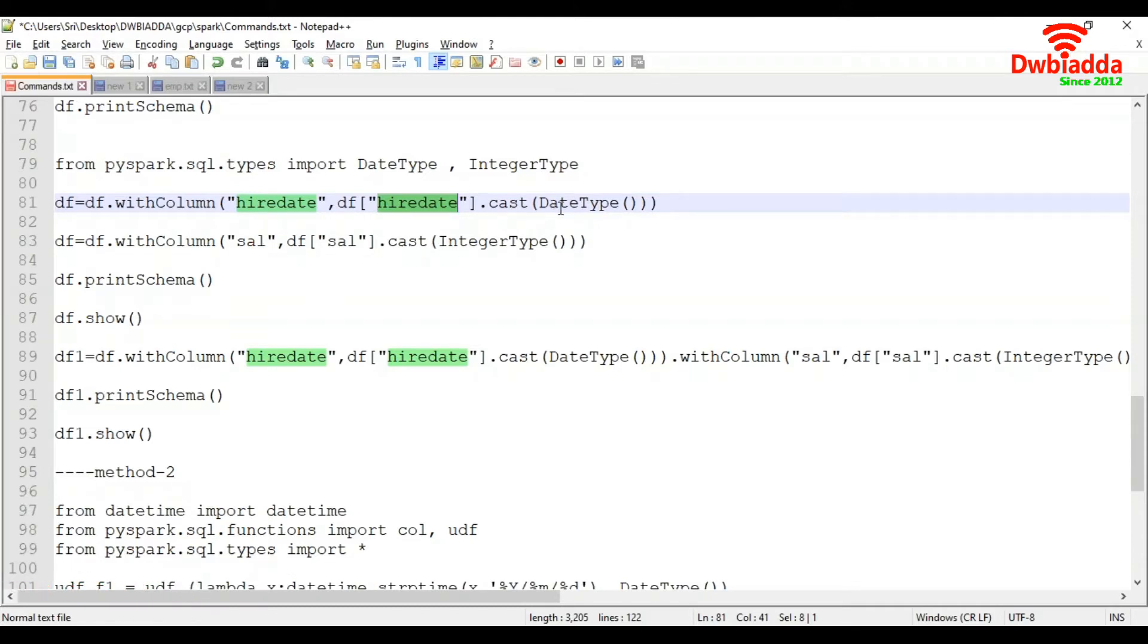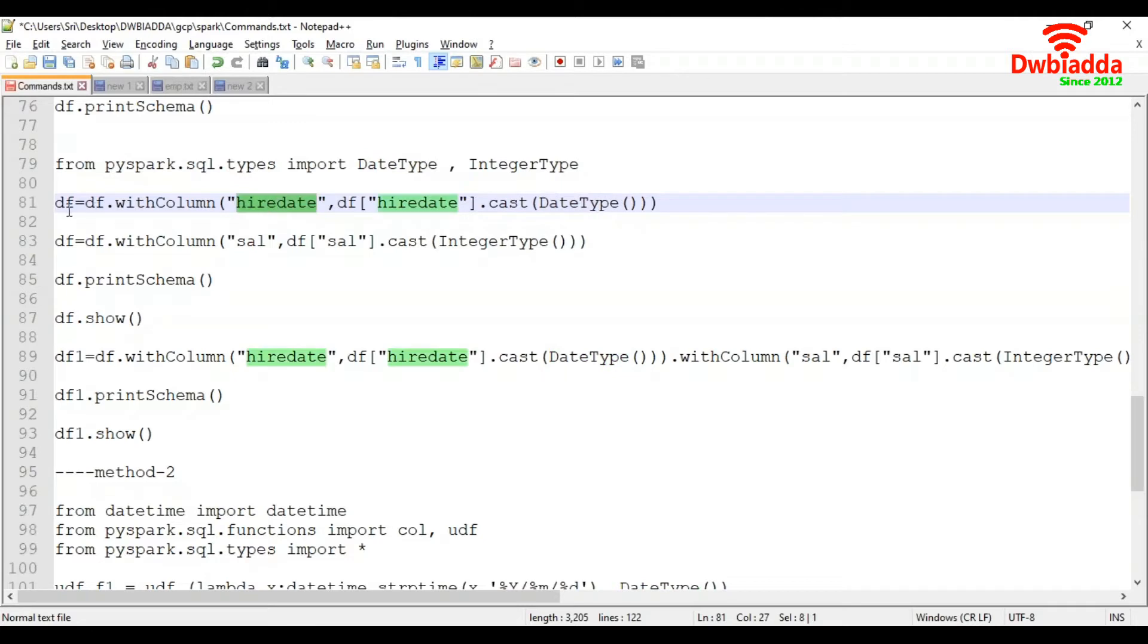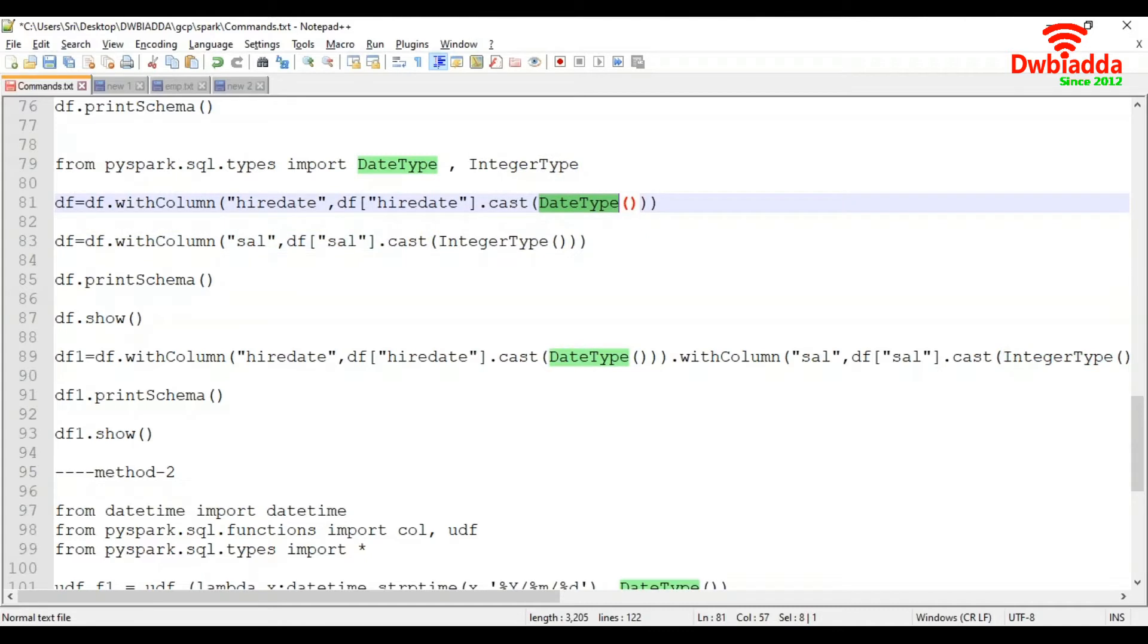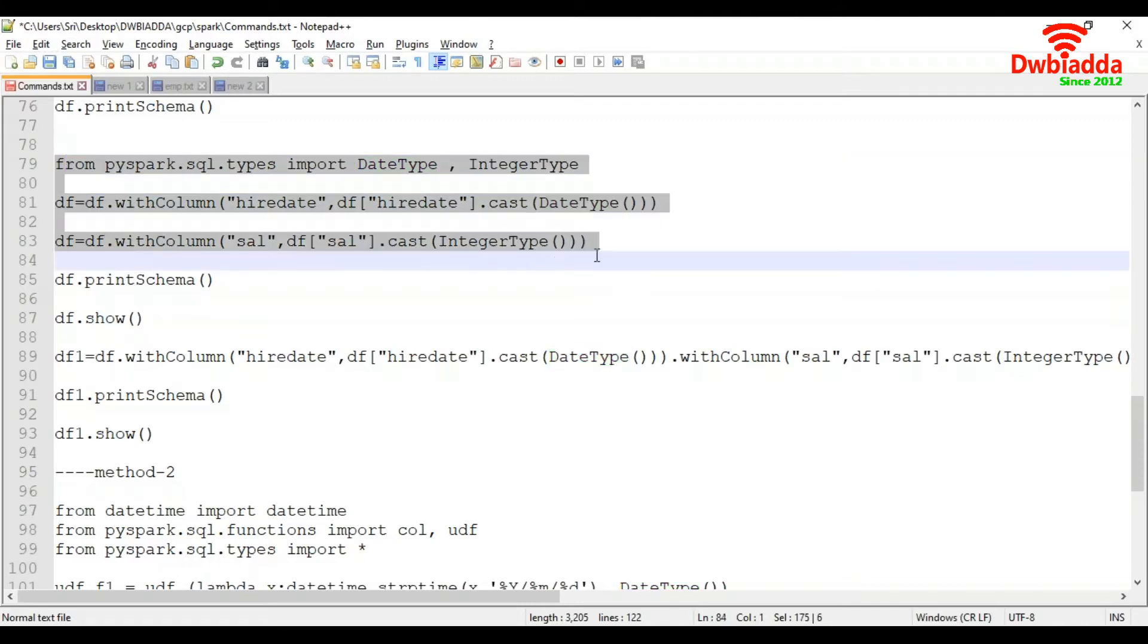Then the cast converts to the required data type. Here we need date data type, so we mention DateType. The column is named hire date. Likewise for salary column, using cast function we convert from string to integer type. When you apply DateType, Spark internally identifies the date format and converts that value to date.